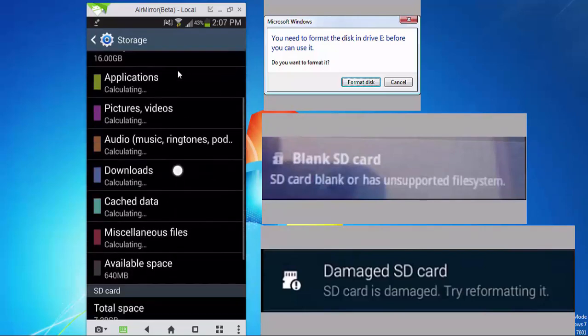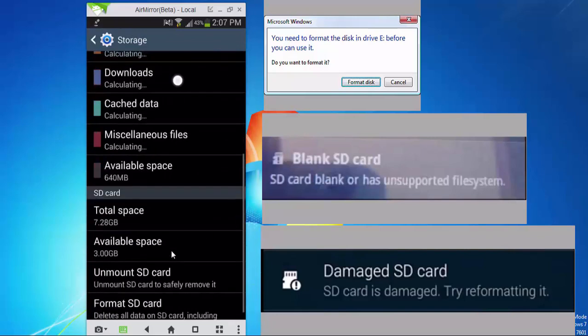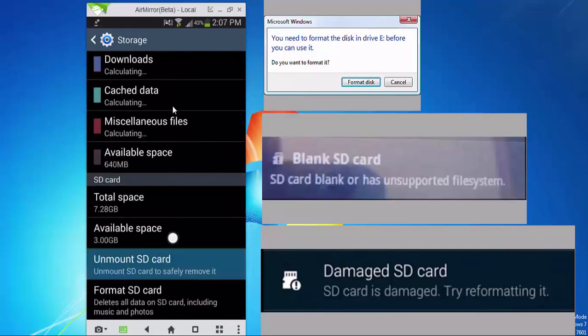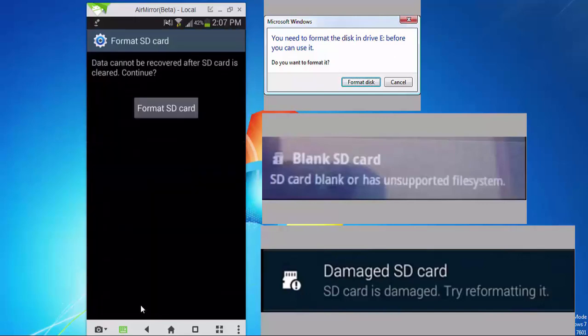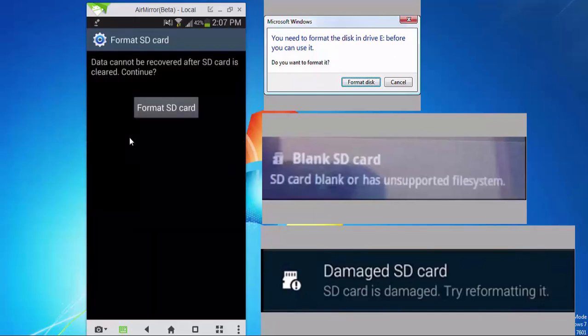First you will be shown the device memory, that is the internal memory. Then below you will find your SD card. Here tap on format SD card. Then it will ask you to confirm whether you really want to format it. Again tap on format SD card. After that your SD card should work properly on this Android device.